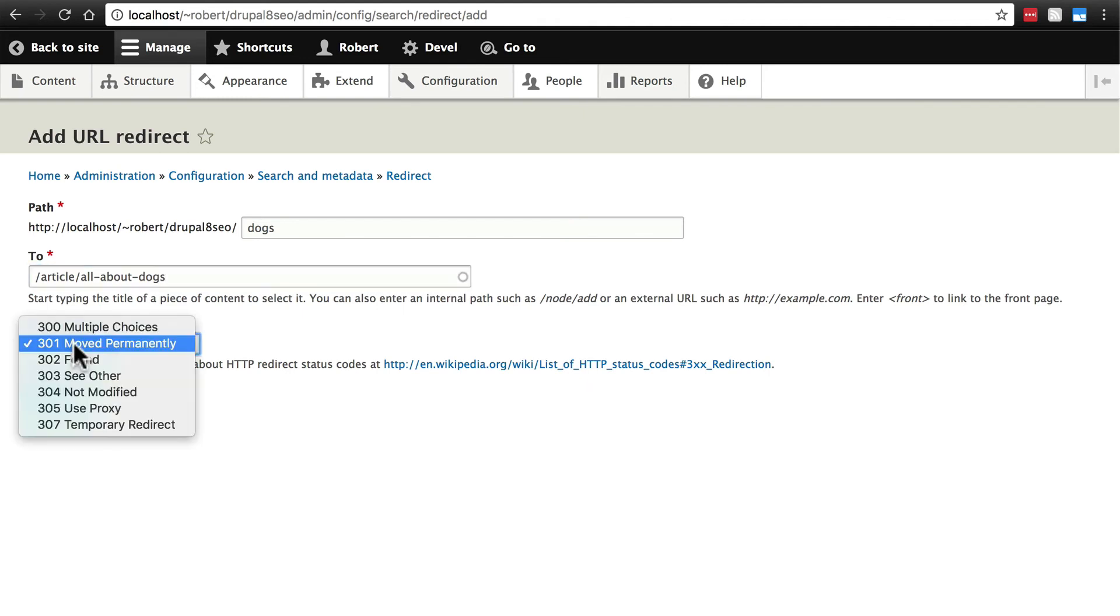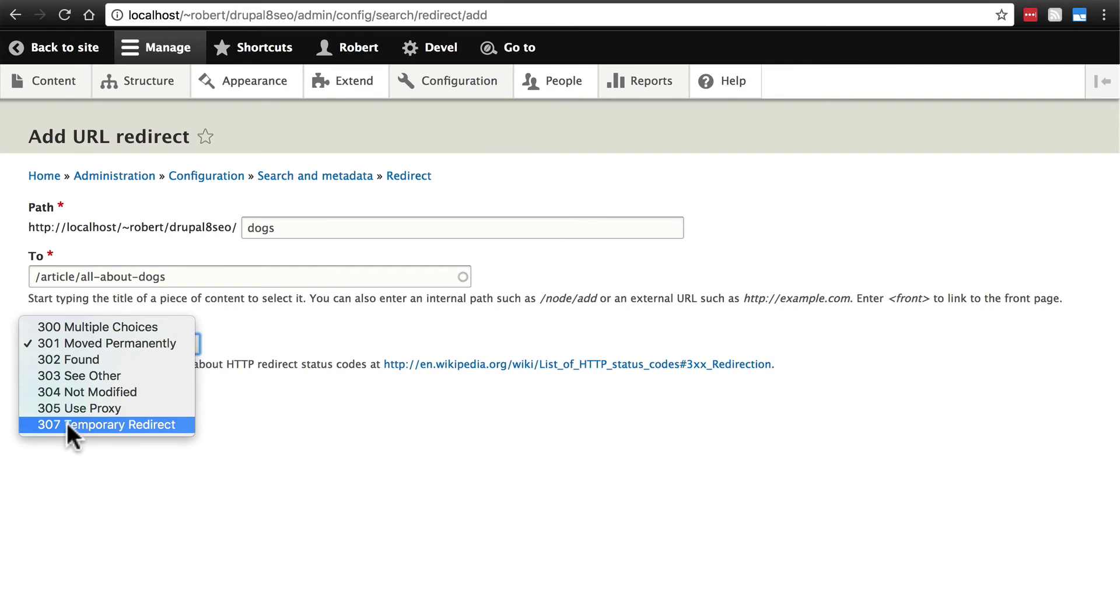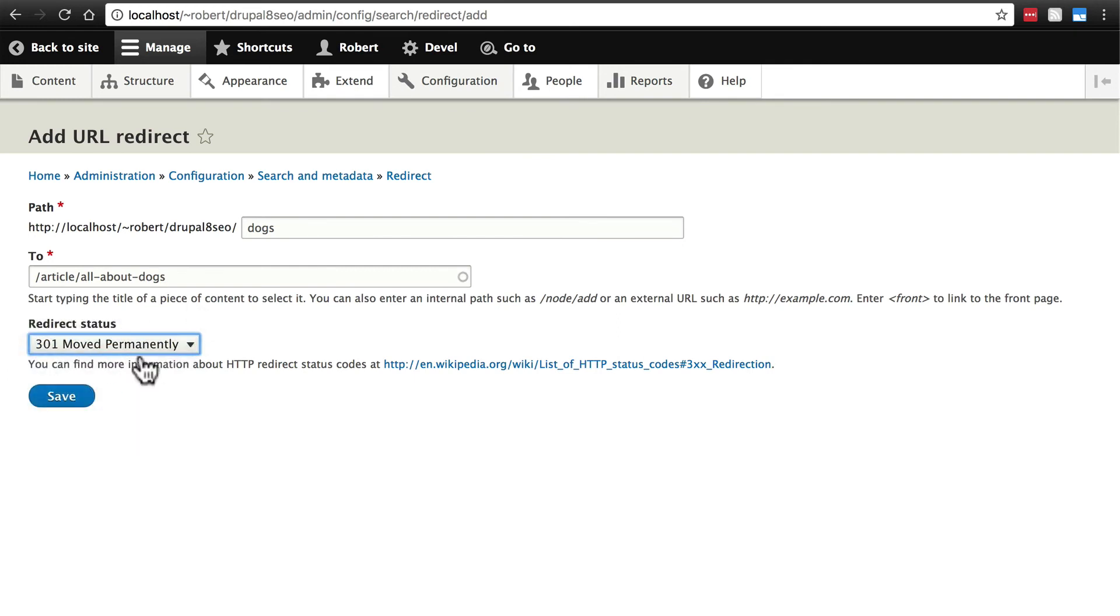And we're not going to get into redirect status codes but essentially you want to keep this at 301. Unless it's something that you're just doing temporarily in which you'll use 307. Most cases you'll want to use 301. Click save.